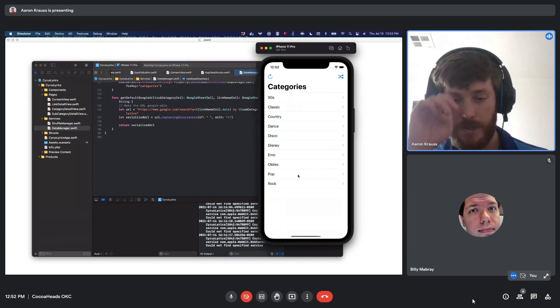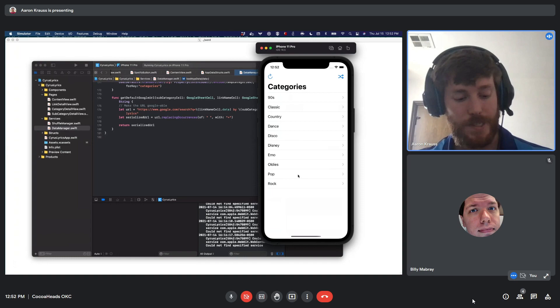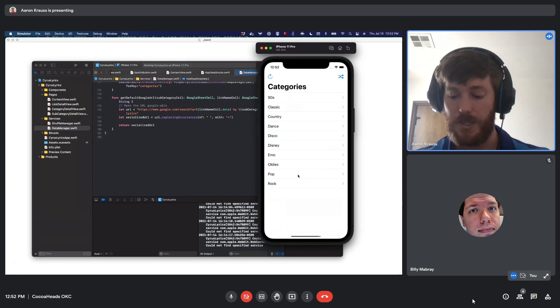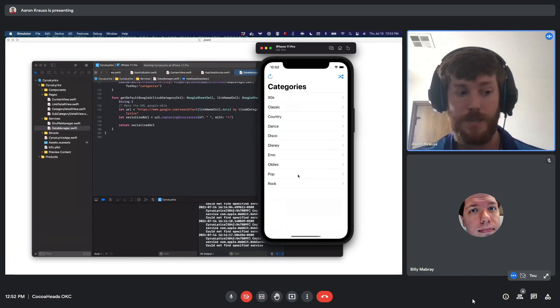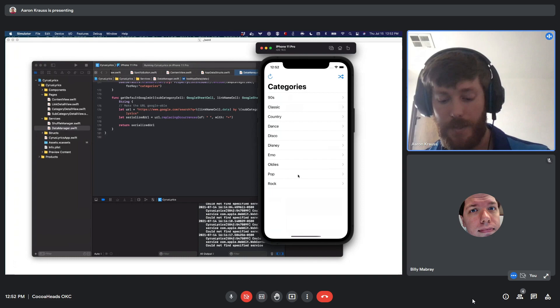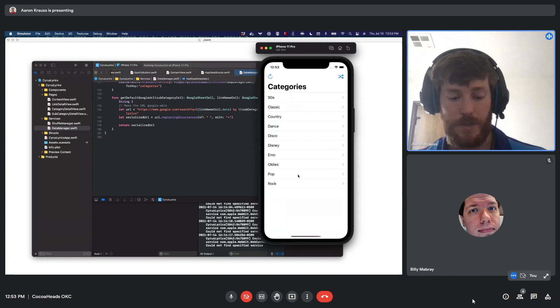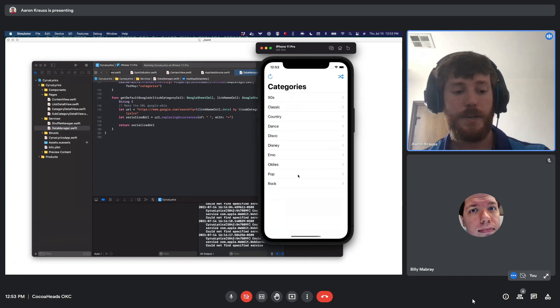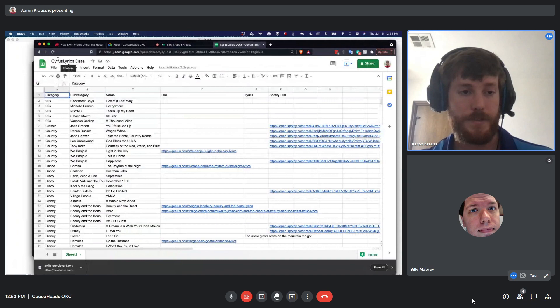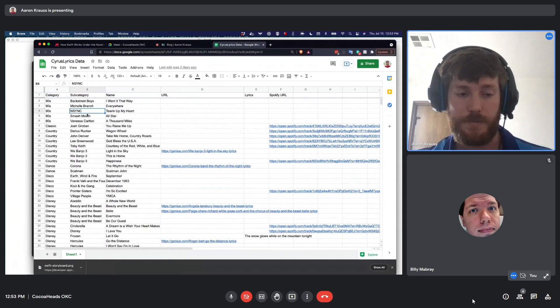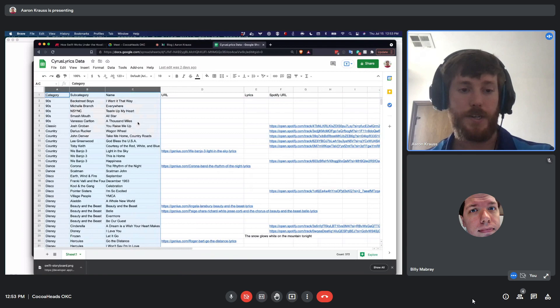I looked into lyrics APIs but they're usually not free for lyric content, and screen-scraping Google has good protections. So the simplest idea: tie it to a data set and load the lyrics in a web view. I call it Cyrus Lyrics. It's just on my phone, not a public app. I have categories, subcategories (which are artist names), and the song name. Using that data, I just find the song and load it up in a web view.